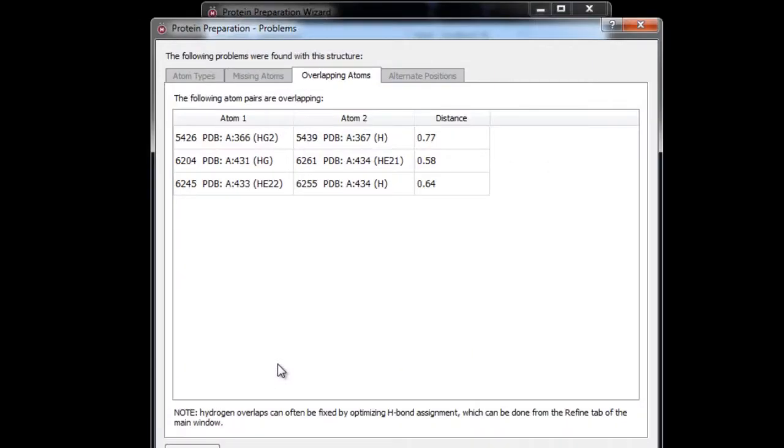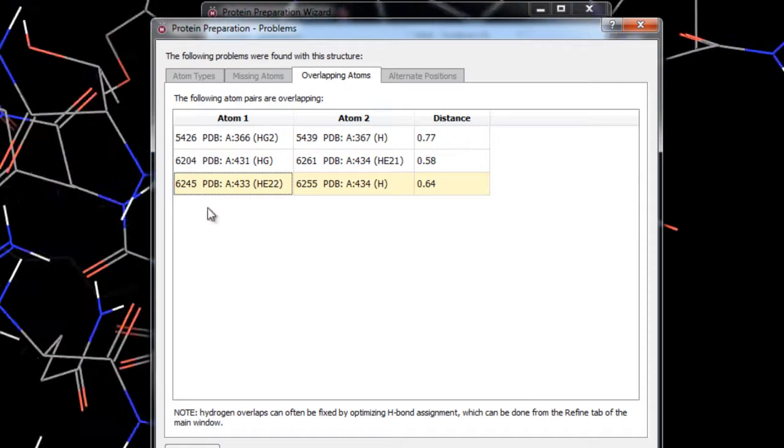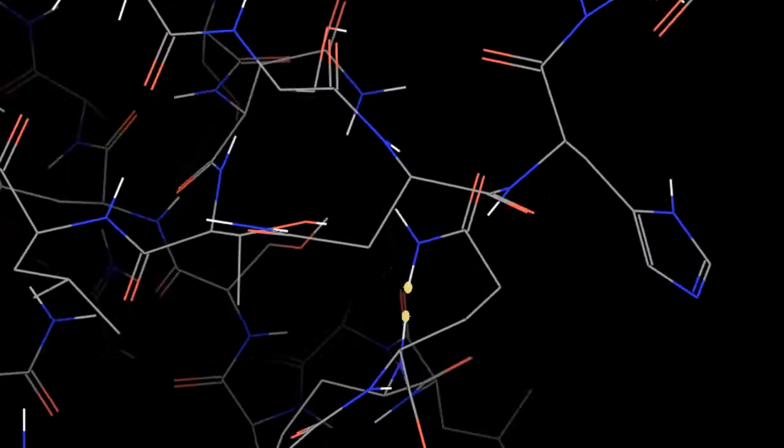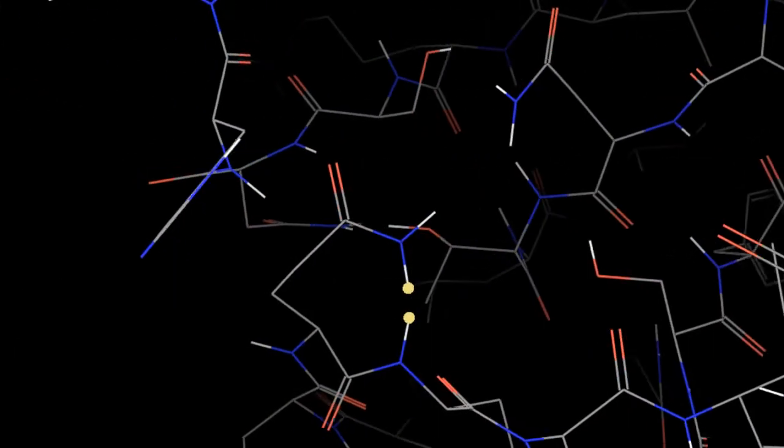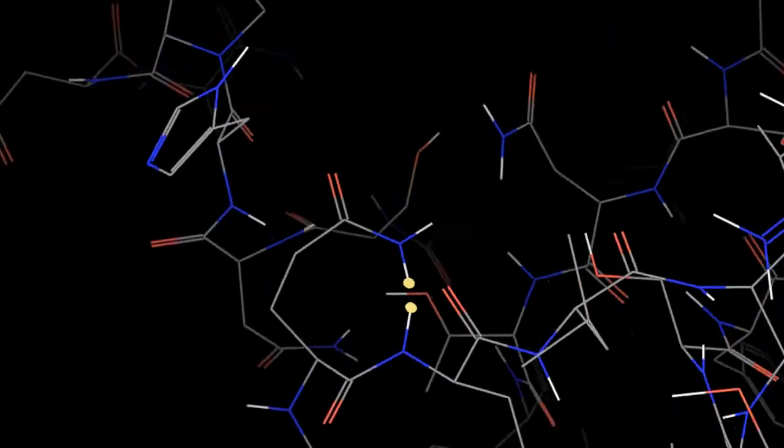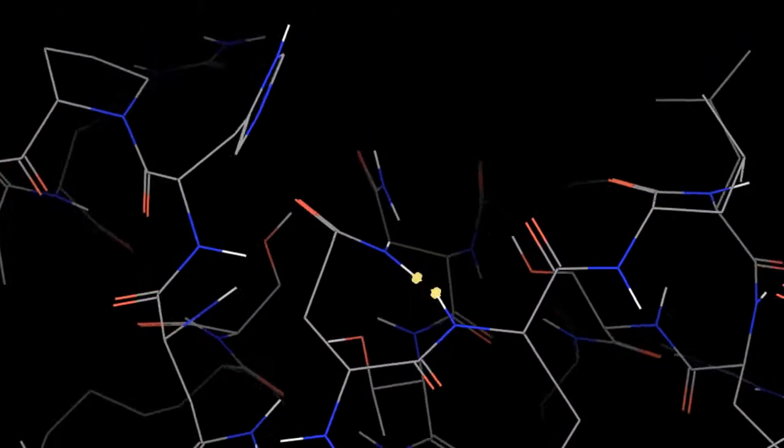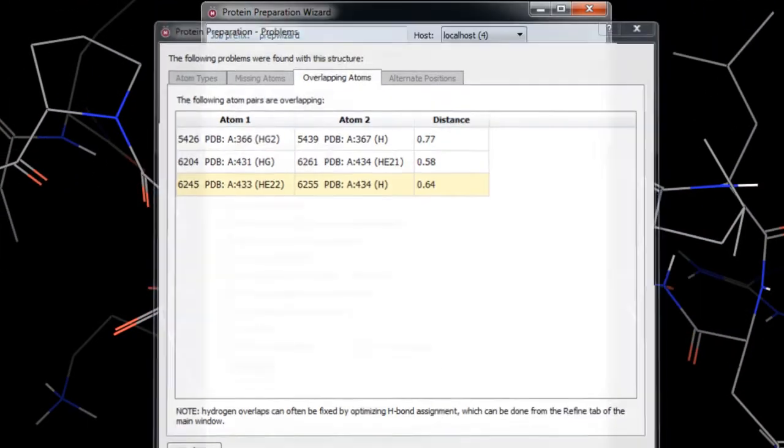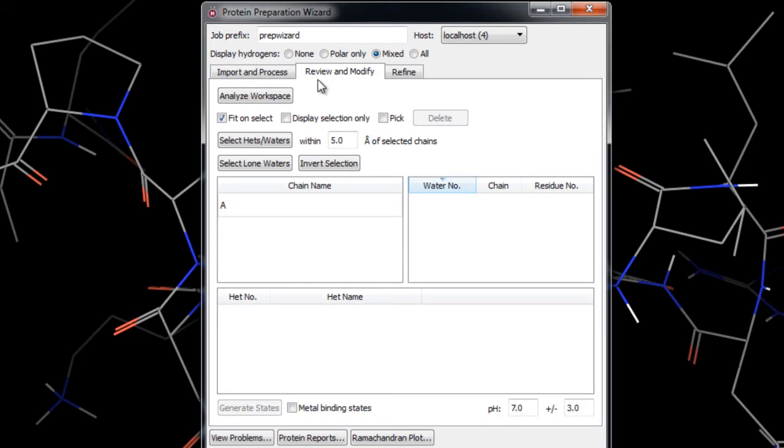We won't worry about any overlapping atoms at this point as they should get fixed later in refinement. For example, this clash looks like the glutamine needs to be flipped and that should be corrected later during H-Bond optimization. Under review and modify we'll click the analyze workspace button and in this case there are no hetero groups to generate states for so we'll just continue on to the refine tab.